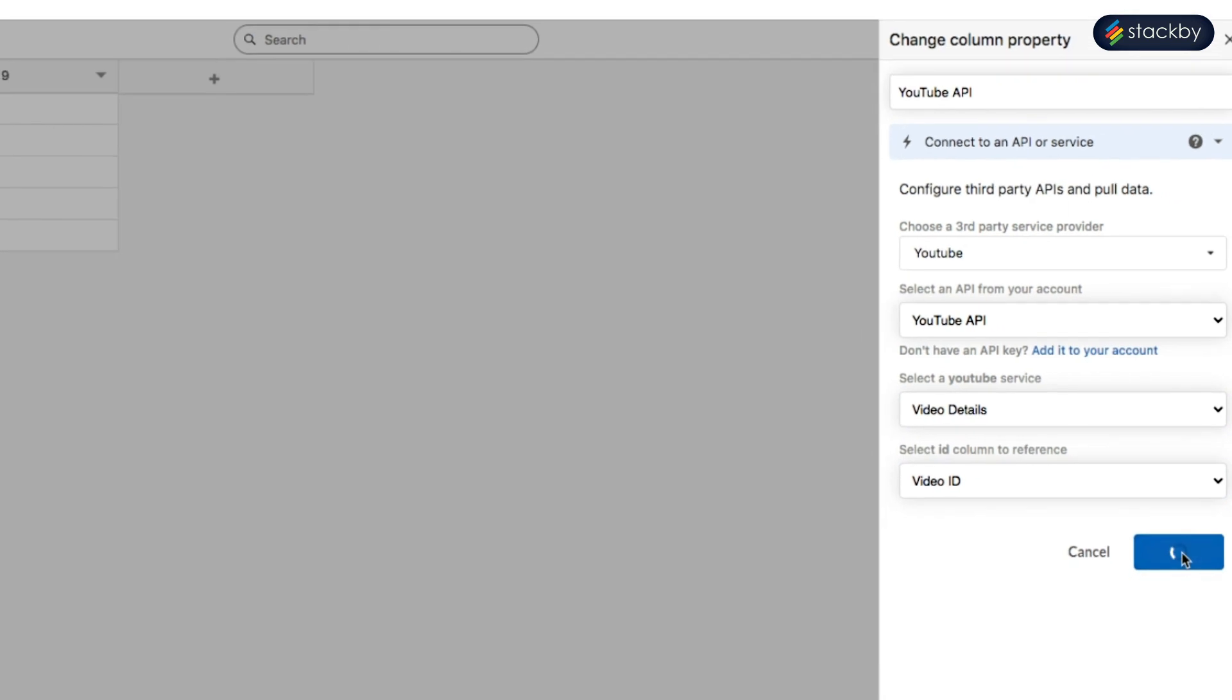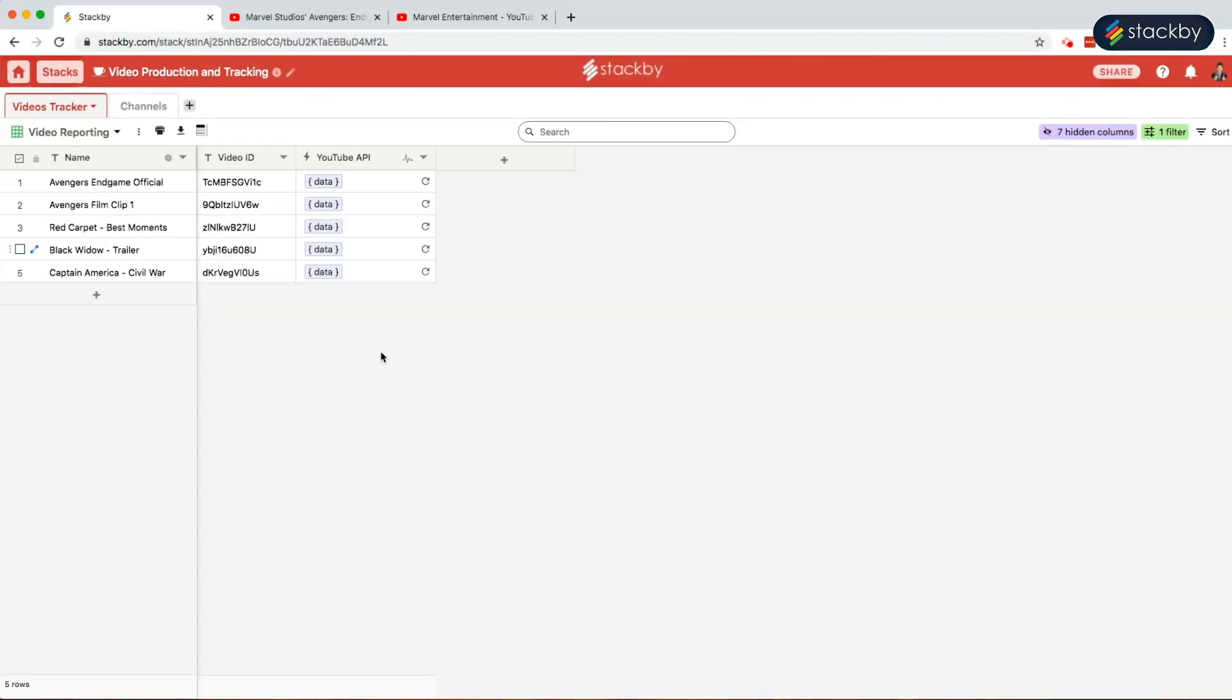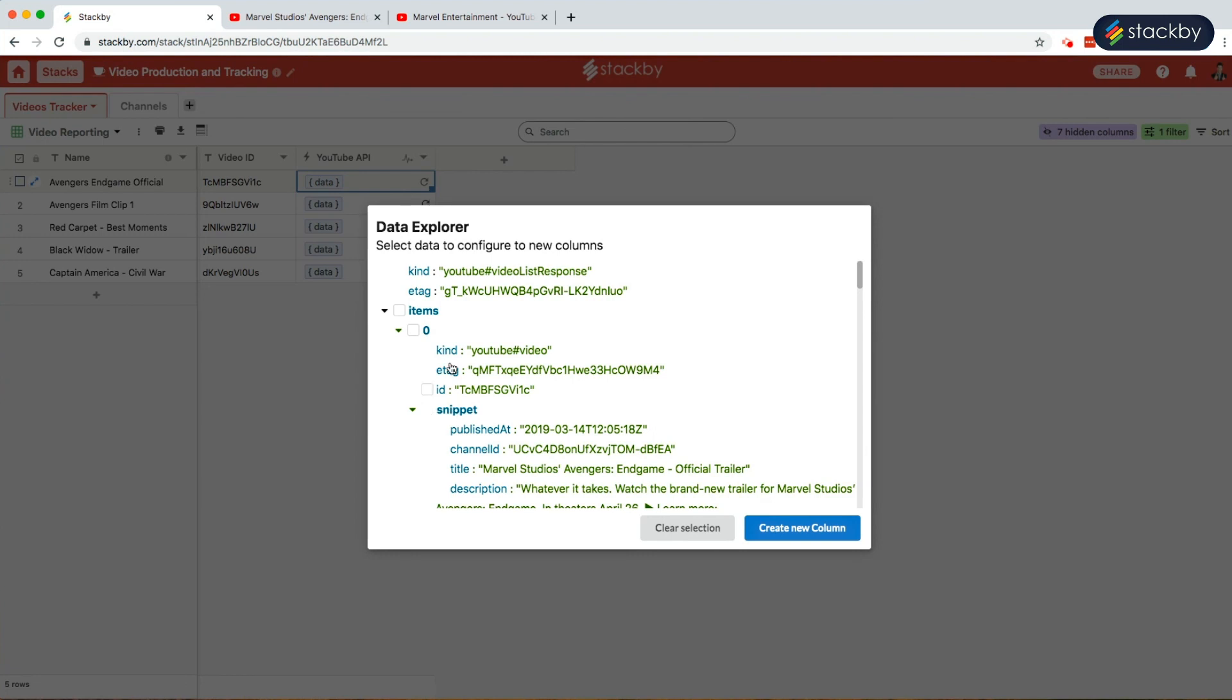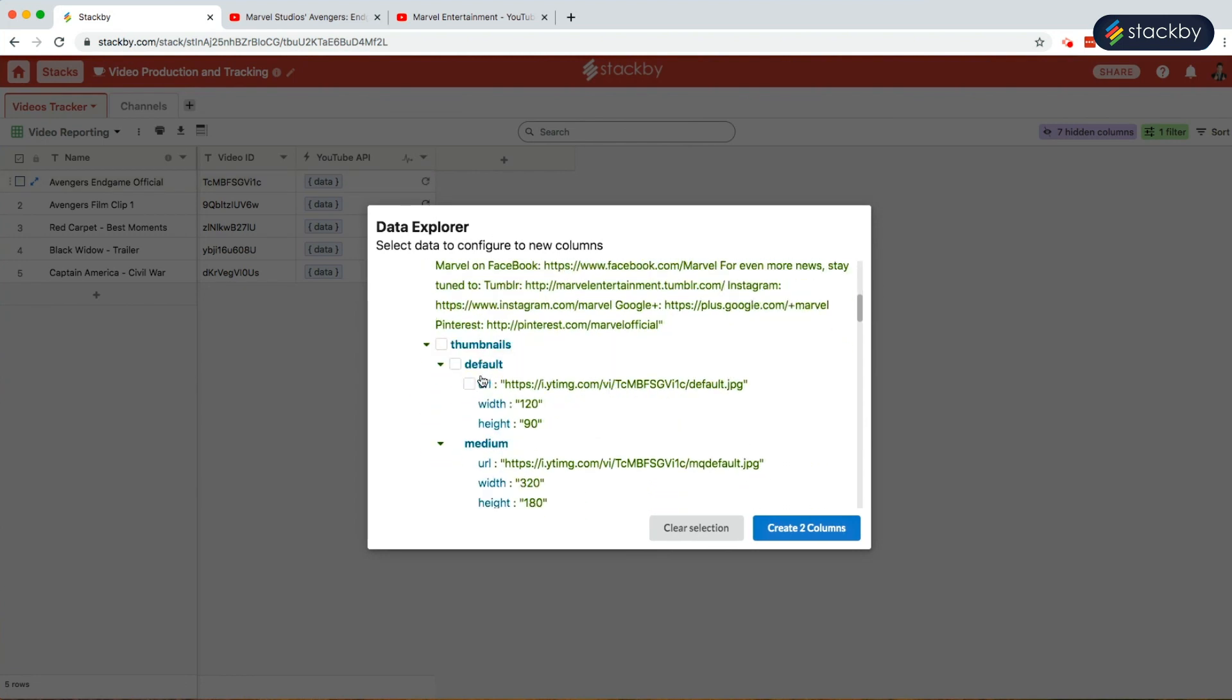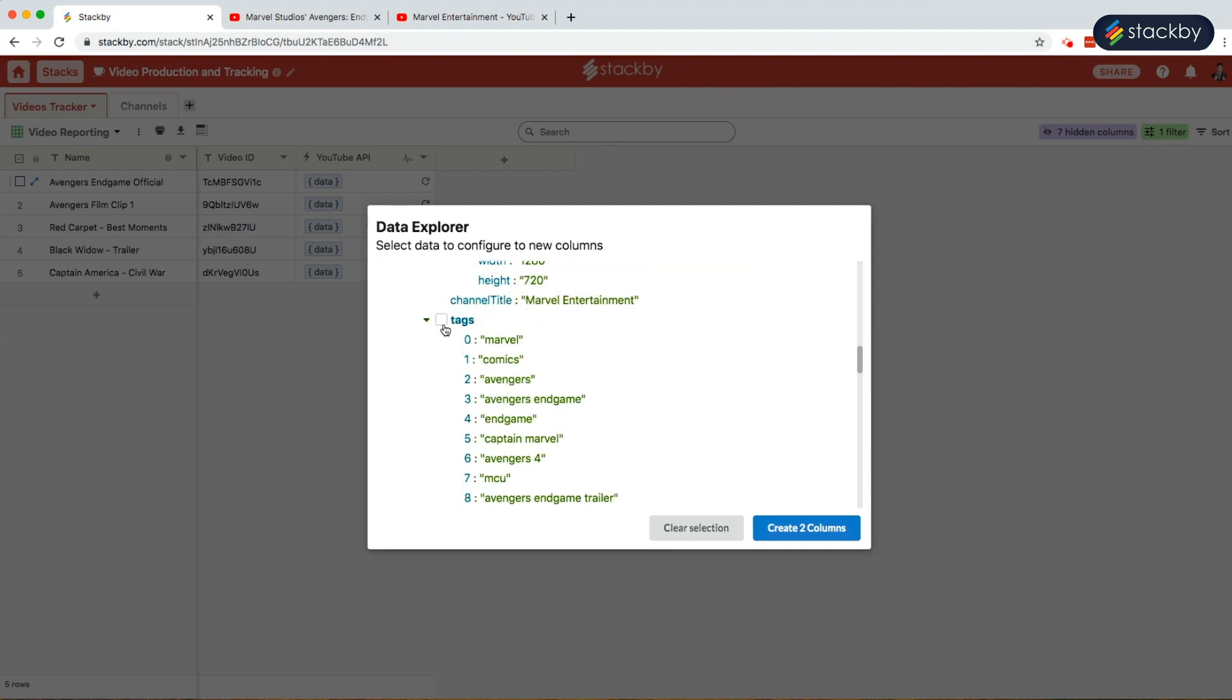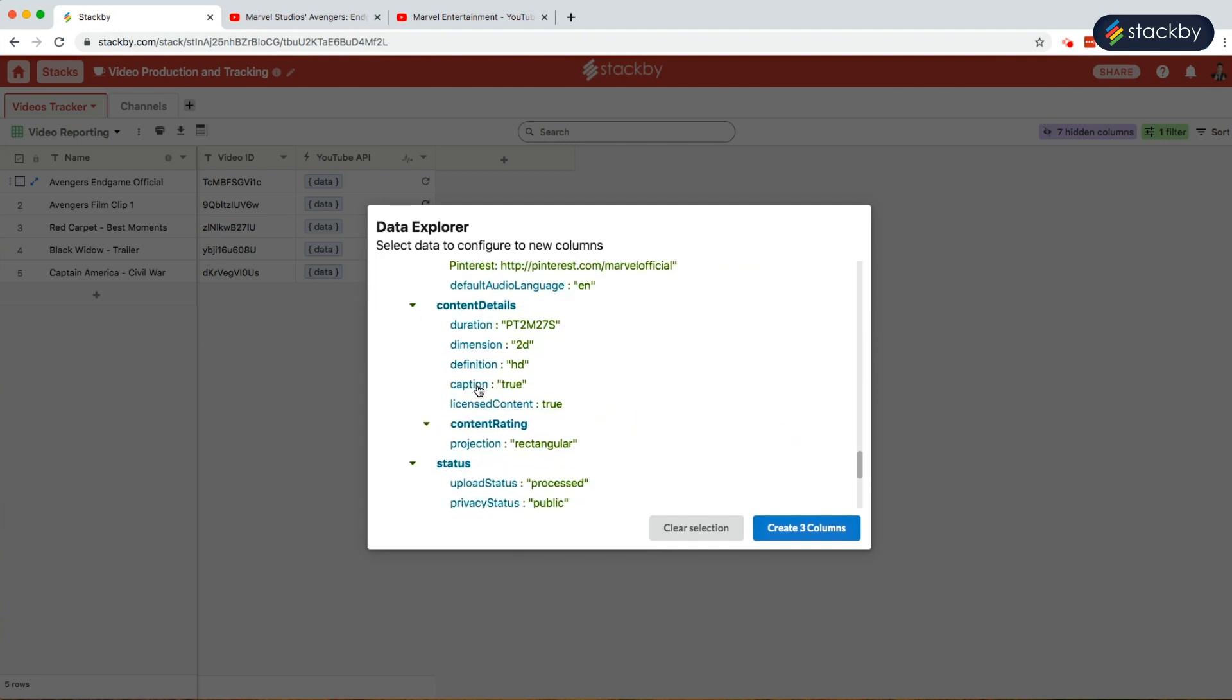This brings in the data of all the published videos. Click on data. It opens the data explorer where we can see the title of the videos, the description, thumbnails, tags. We can also check the duration of the video and the statistics.